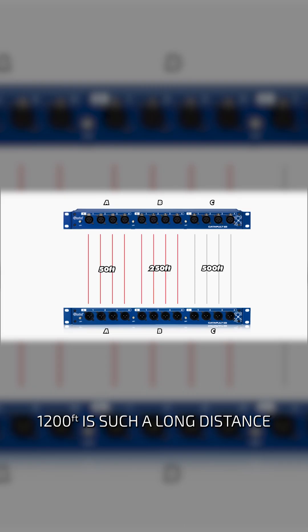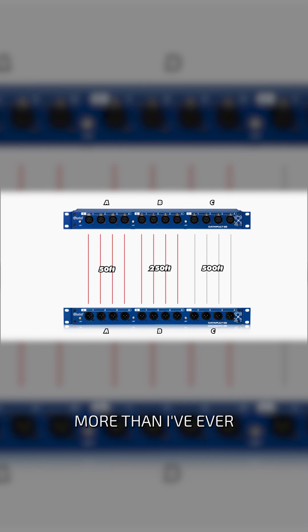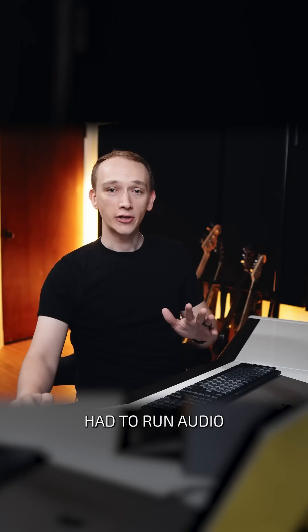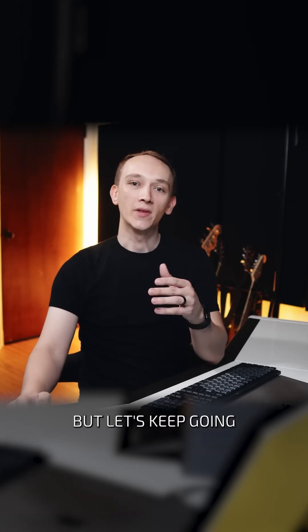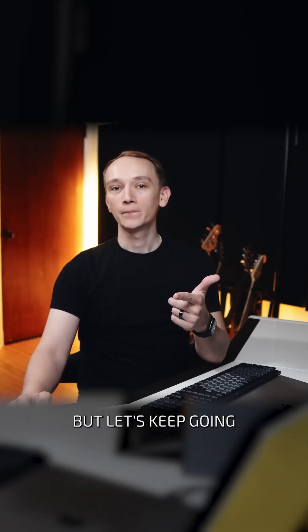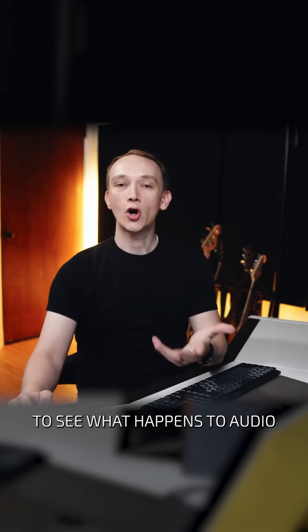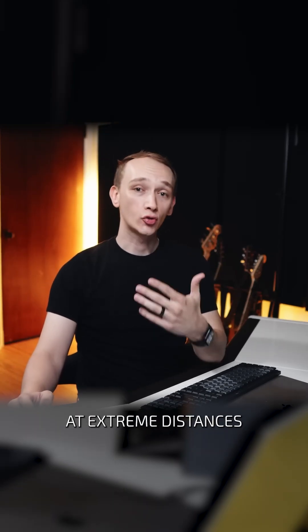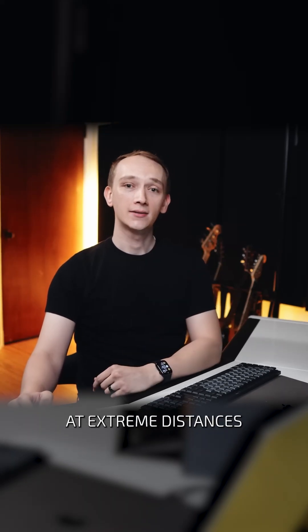1,200 feet is such a long distance, more than I've ever had to run audio, but let's keep going to see what happens to audio at extreme distances.